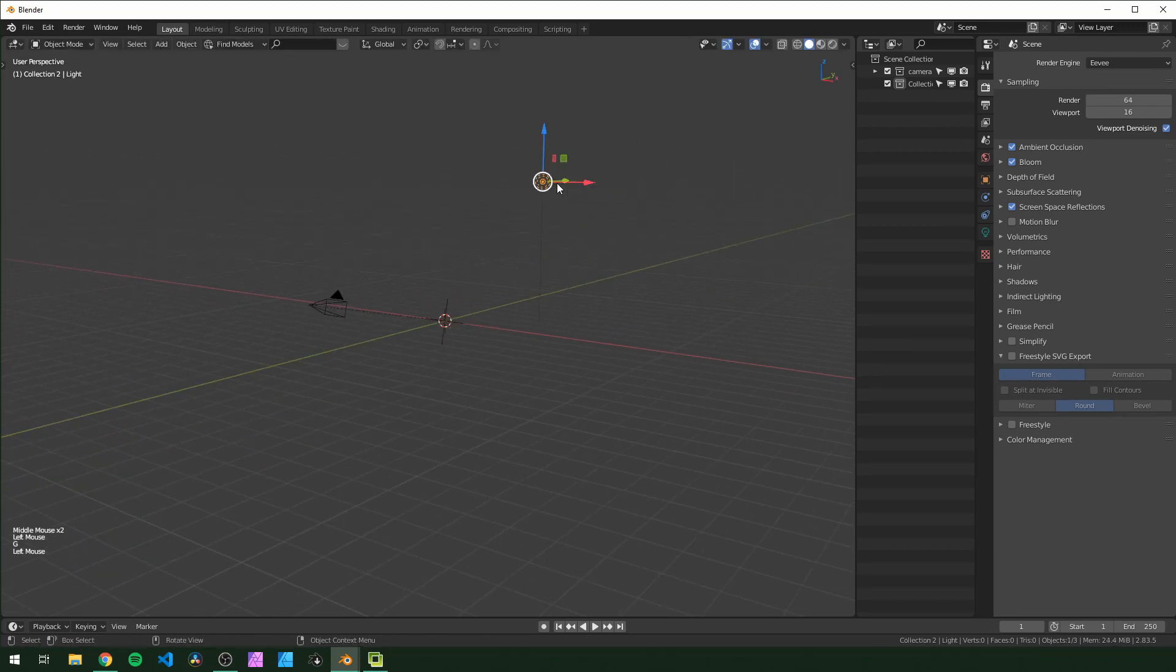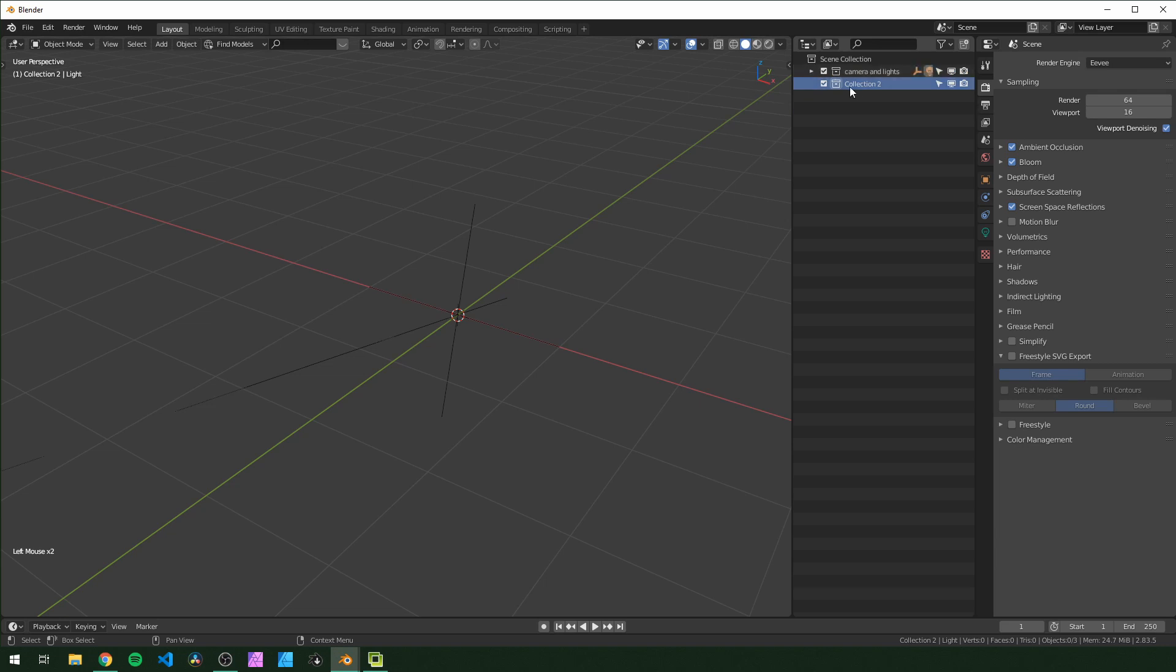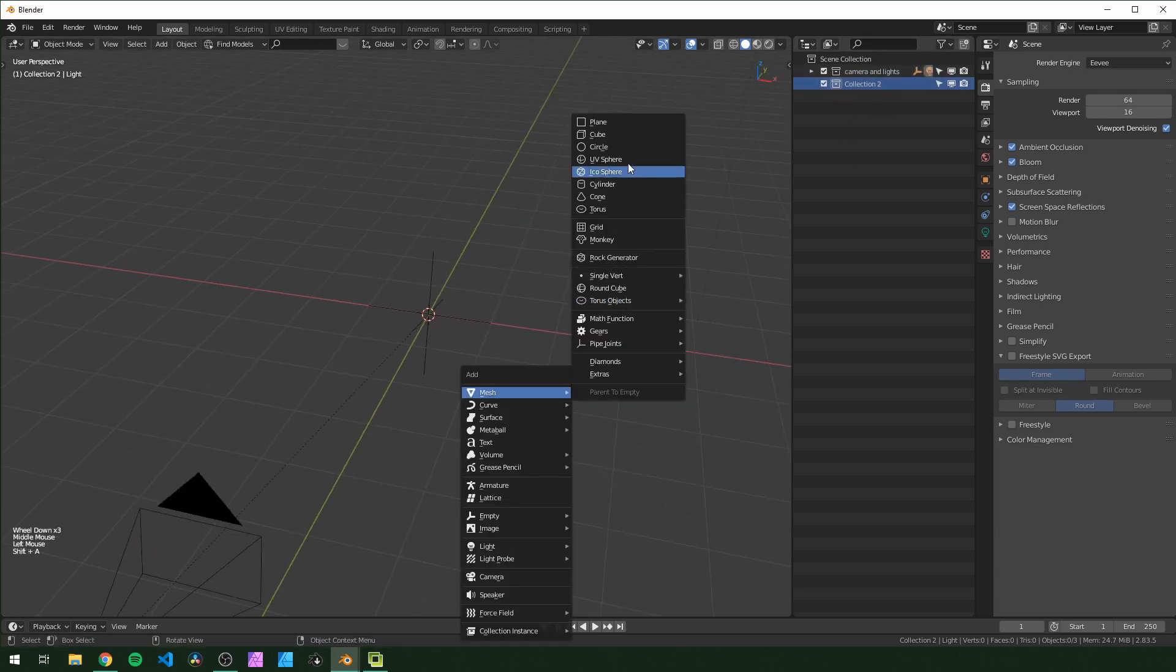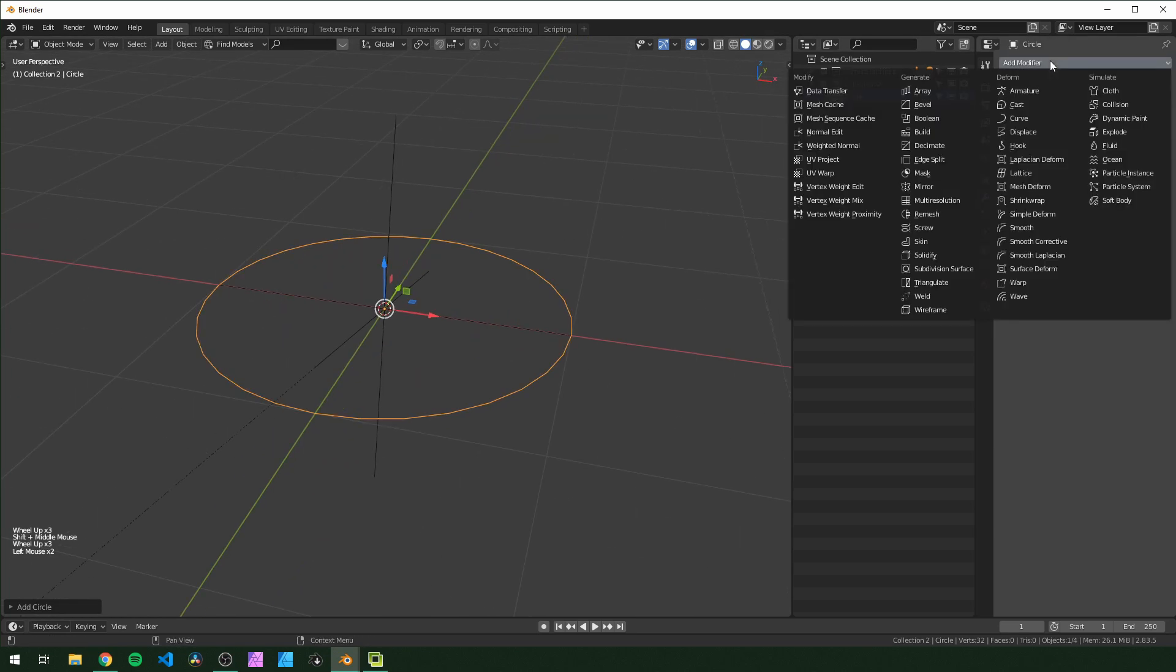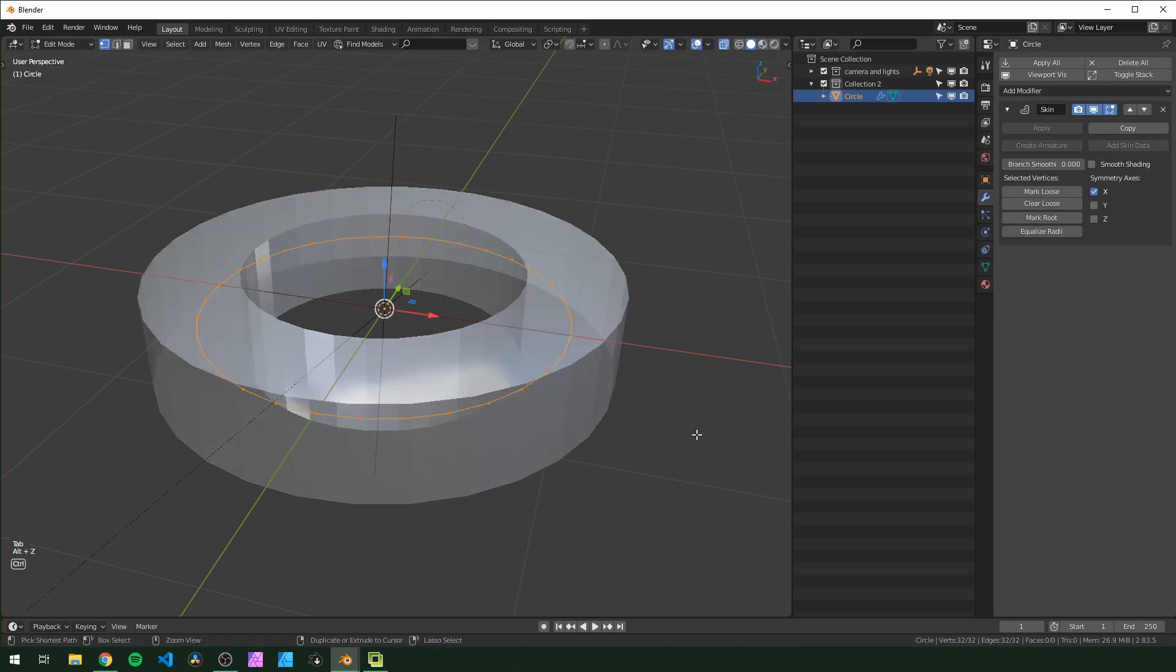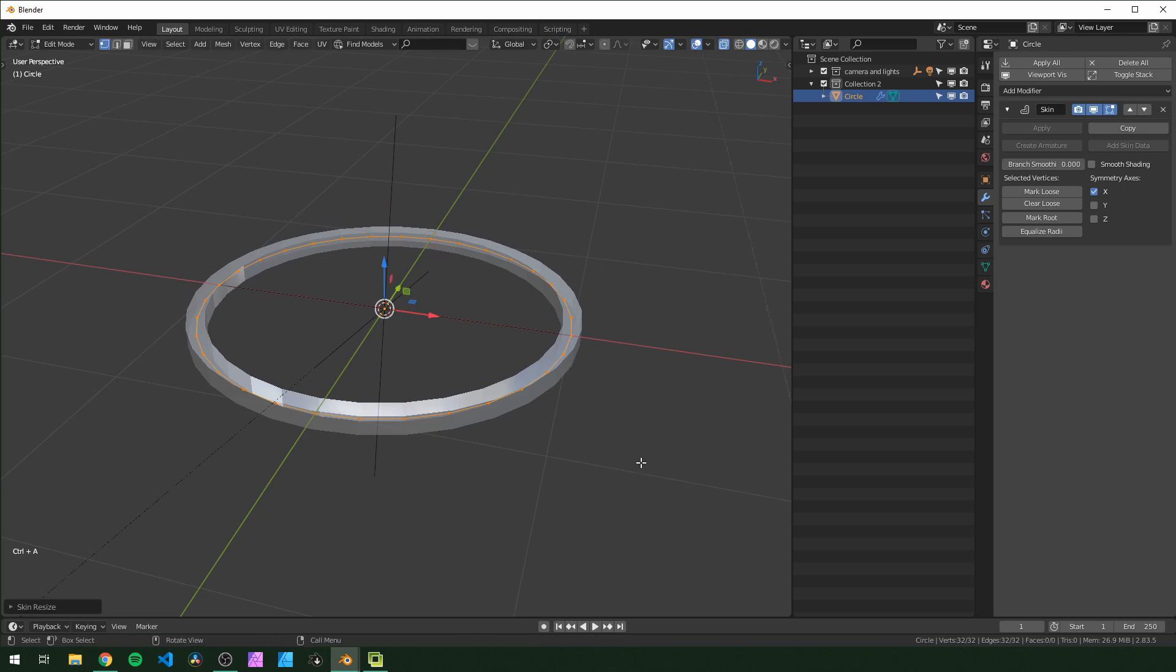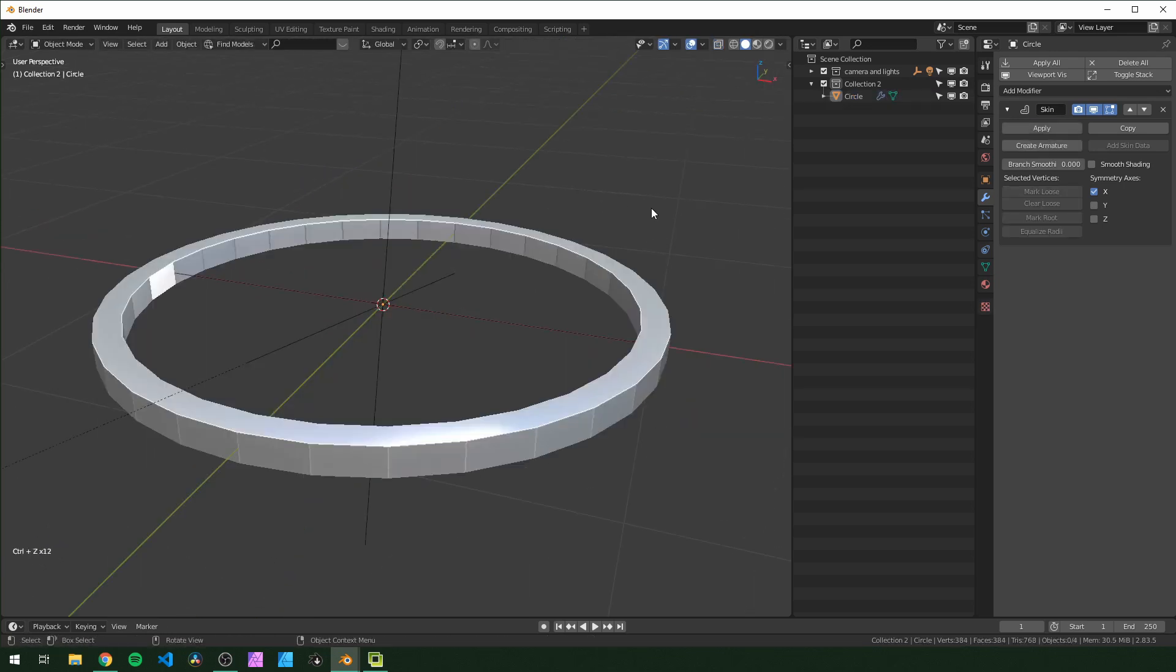So first you want to make sure you have an empty collection right here. I have one for my camera and lights and then one that's just empty. First I'm going to add in a circle and I'm just going to add a skin modifier to that just to give it some thickness. I'm going to go into edit mode and control A to scale that down a little, just until it's the size that I want. This is pretty good.